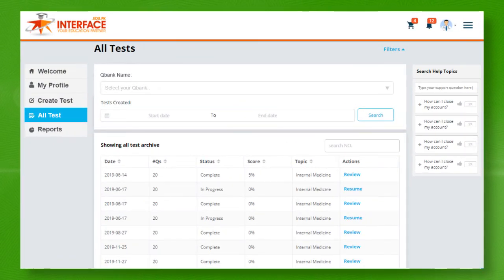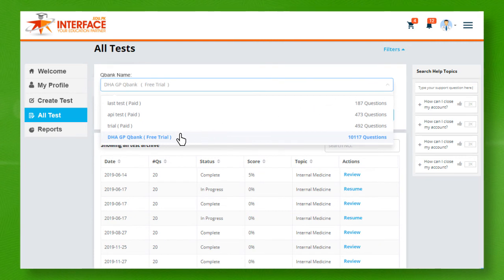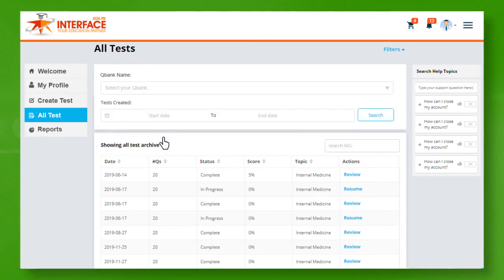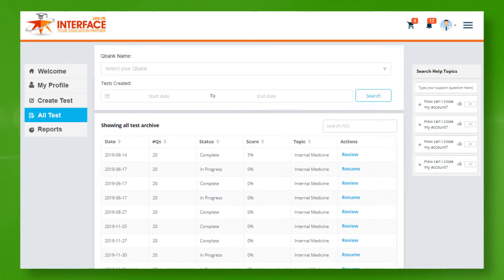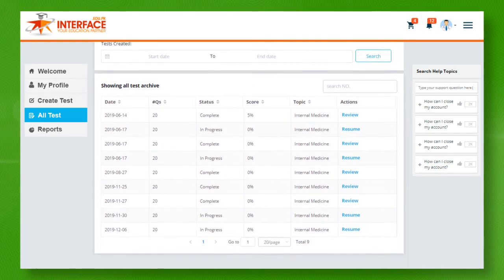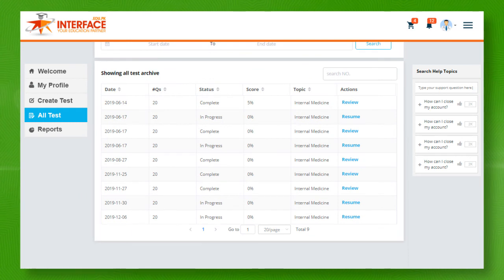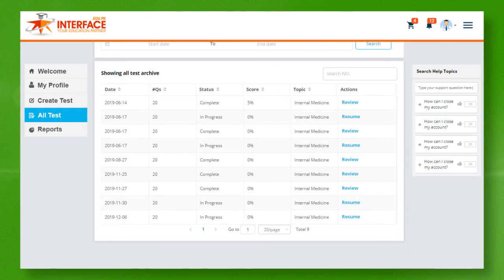Now, coming back to your QBank dashboard, you have all tests option. On this page, you can filter through your QBanks if subscribed for more than one. This list will show all created tests archive consisting of your all attempted tests history, which may include completed or in-progress tests.